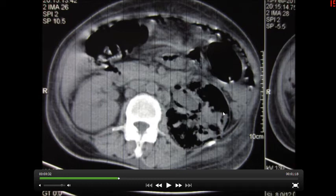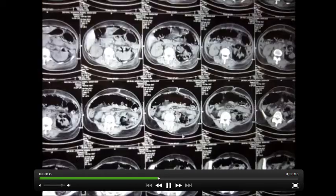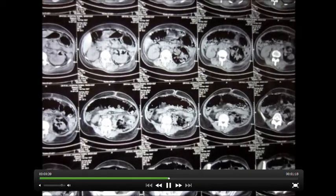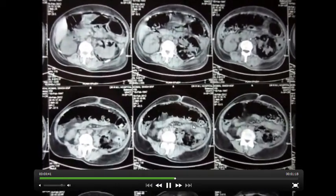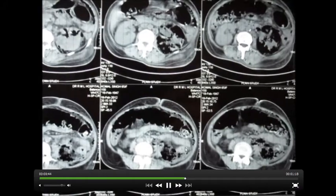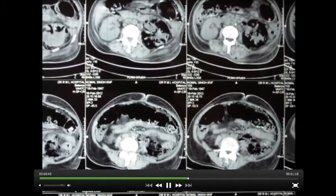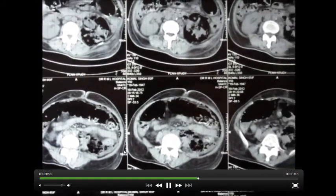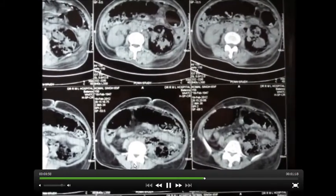On CT scan, you can see air inside the kidney - all of this is air, as you can see. So enjoy the video, and kindly rate and subscribe. Thank you.